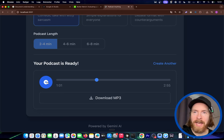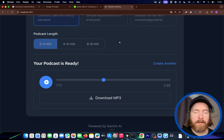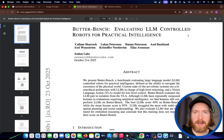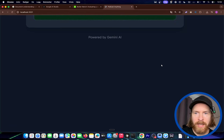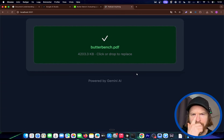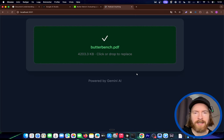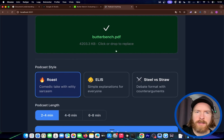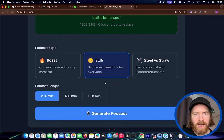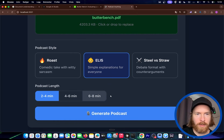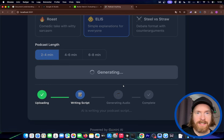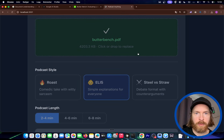I guess it tried to be humorous there. Did it make it? I'm not quite sure, but it did work — that's what I wanted to see. Pretty cool. Let's try something else. I found this Butter Bench paper — evaluating LLM-controlled robots for practical intelligence. I downloaded this. So let's create another, upload this PDF file. Butter Bench — let's see if this actually works. We got there in the end, just had to upload it. This was four megabytes, so it took some time. I'm going to do simple explanations for everyone. Let's just do the 2 to 4 minutes — I guess we could make it longer, but just for the sake of this, let's do the shortest version. I'm going to generate this and let's listen to explain it like a fifth grader about the Butter Bench paper.